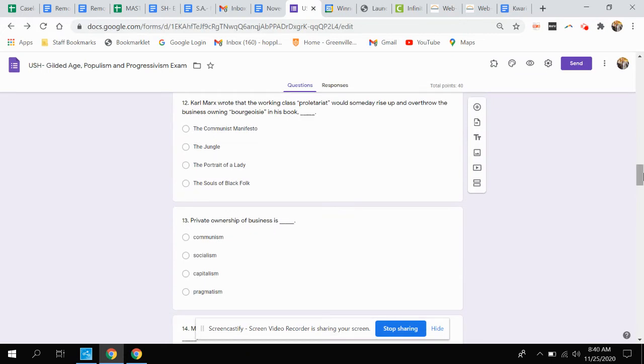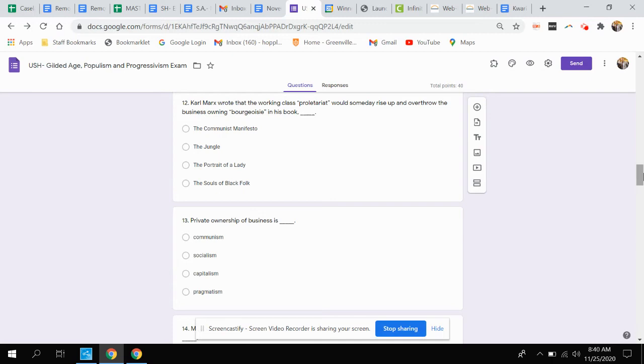Question twelve. Karl Marx wrote the working-class proletariat would someday rise up and overthrow the business owning bourgeoisie in his book. What? Was it called the Communist Manifesto, The Jungle, The Portrait of a Lady, or The Souls of Black Folk?